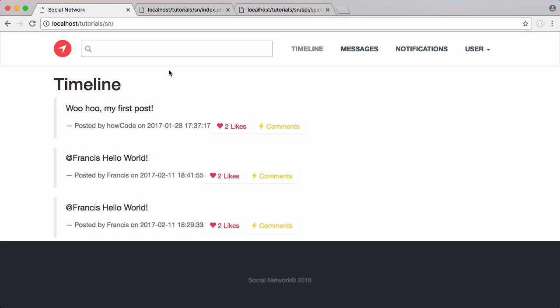So that's it for this video don't forget to like, comment, favourite and subscribe don't forget to follow us on Facebook, Twitter and Reddit if you have any questions don't forget to email me at francis at howcode.org but that's it for this video and I'll see you next time.